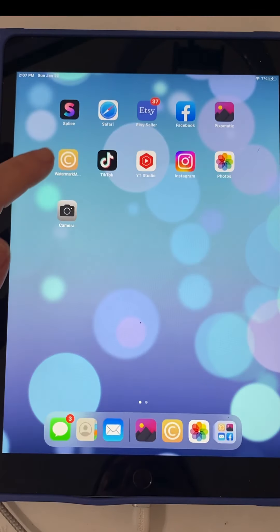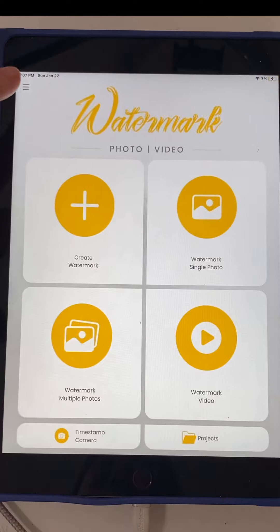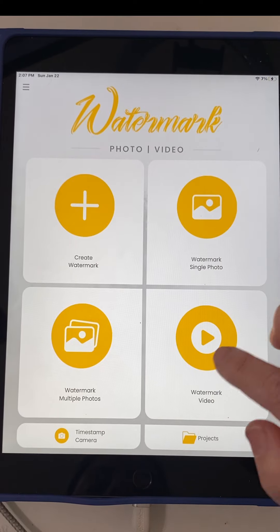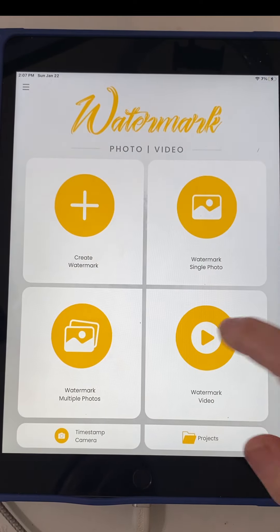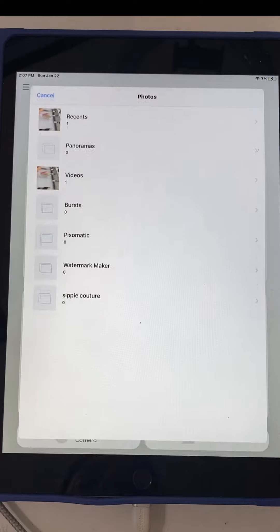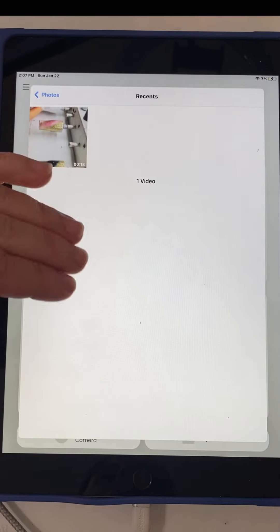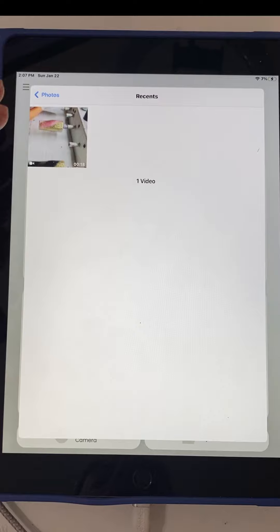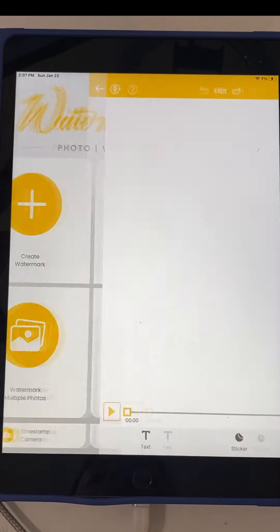The next thing I'll show you is how to watermark a video. We're going to go right here to watermark video — you can do this all in the same app. It's going to go to recents and it's only going to show the videos you have loaded in your camera or your photo album.